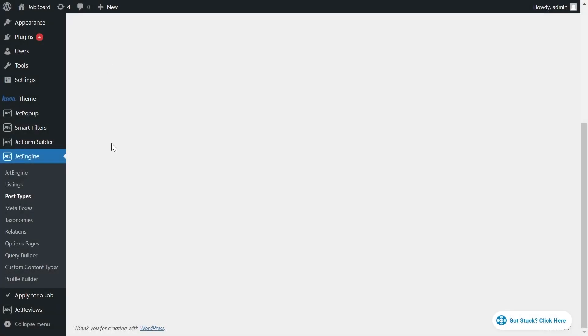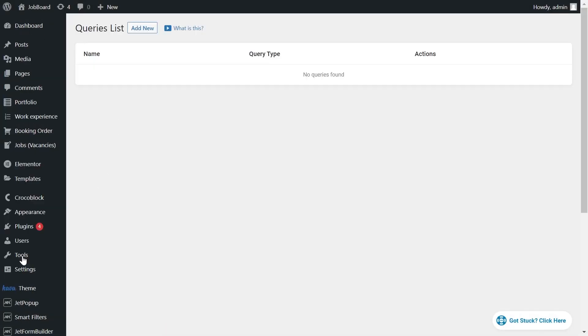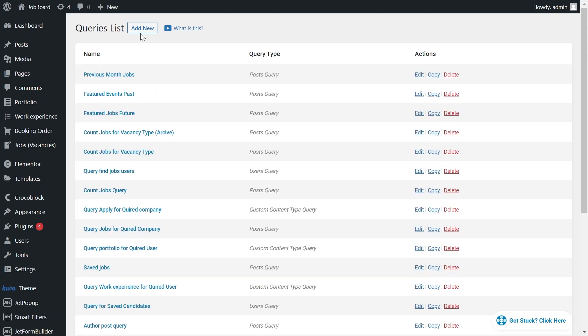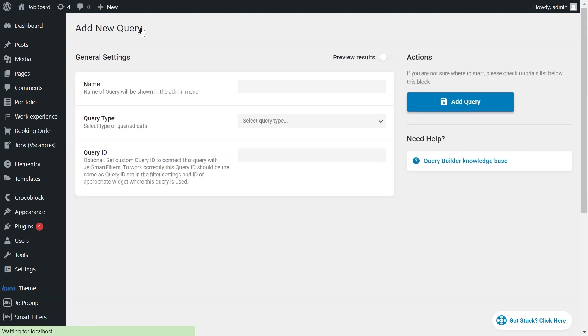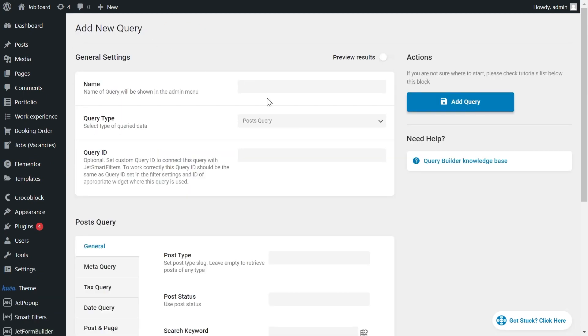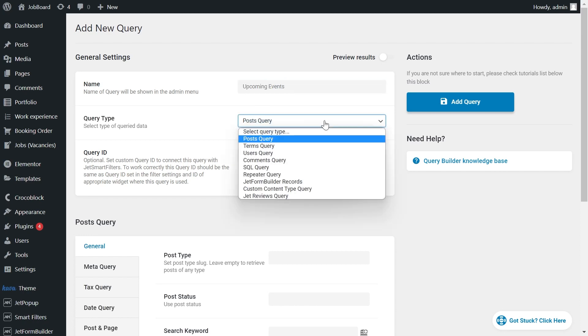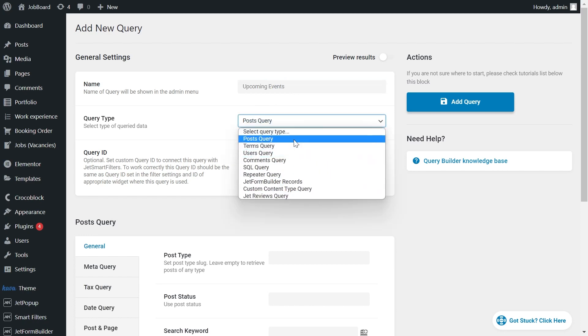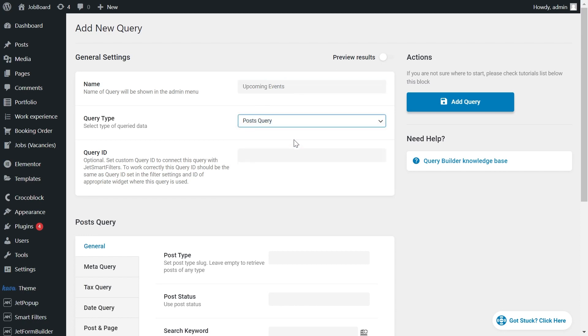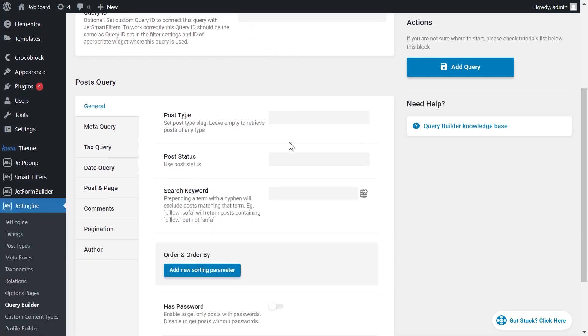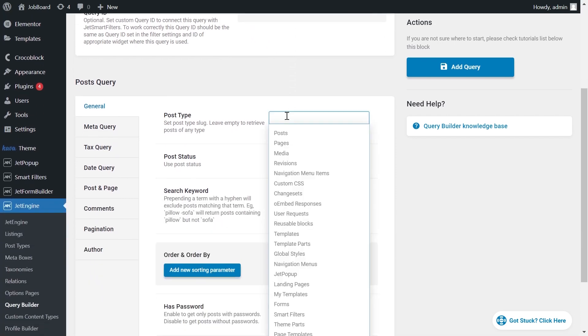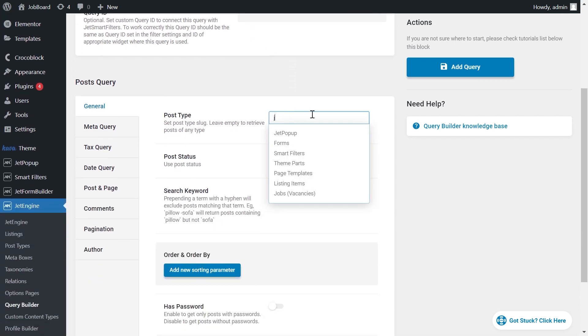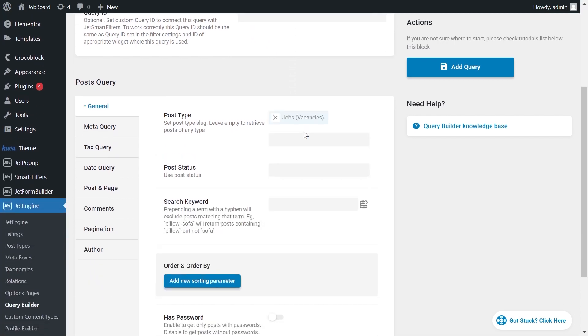Now we proceed to JetEngine, Query Builder. Add new. Write the name of your query. Query type is a Post query. Since we query CPTs, choose the Post type. In my case, it's Jobs, Vacancies.